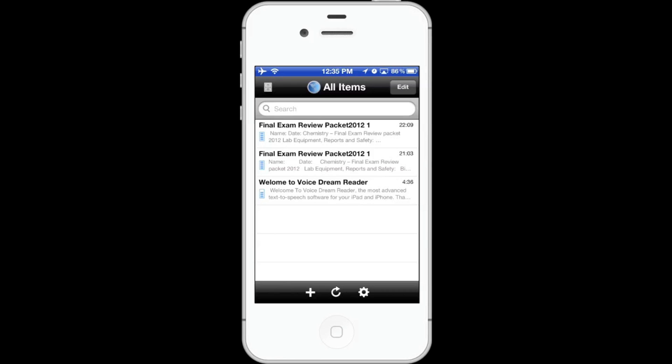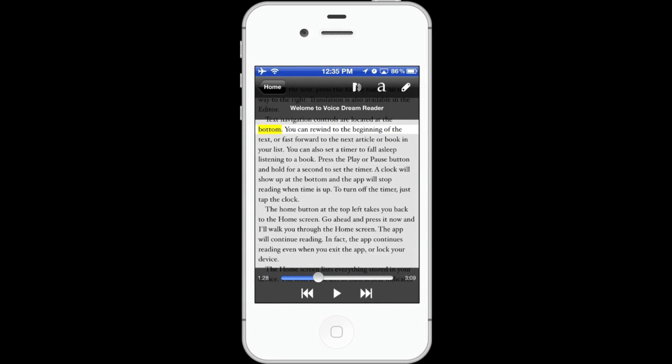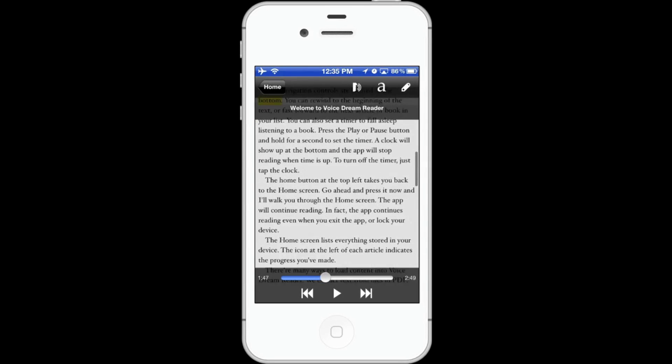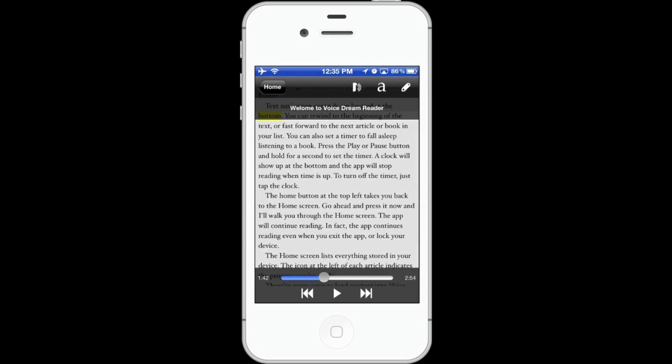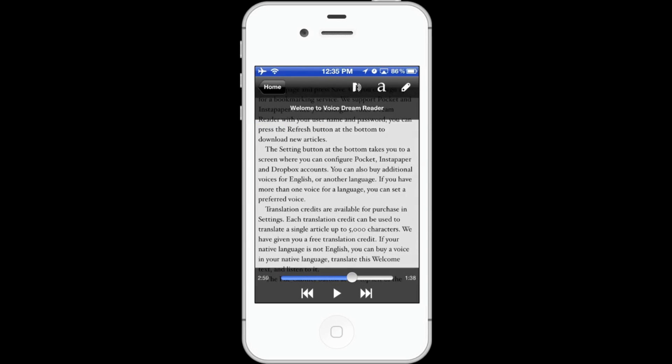When you launch the app you are greeted with the screen of all your documents. Here's the welcome document that tells you about the features of the app. You can scroll through it like this or with the slider at the bottom.